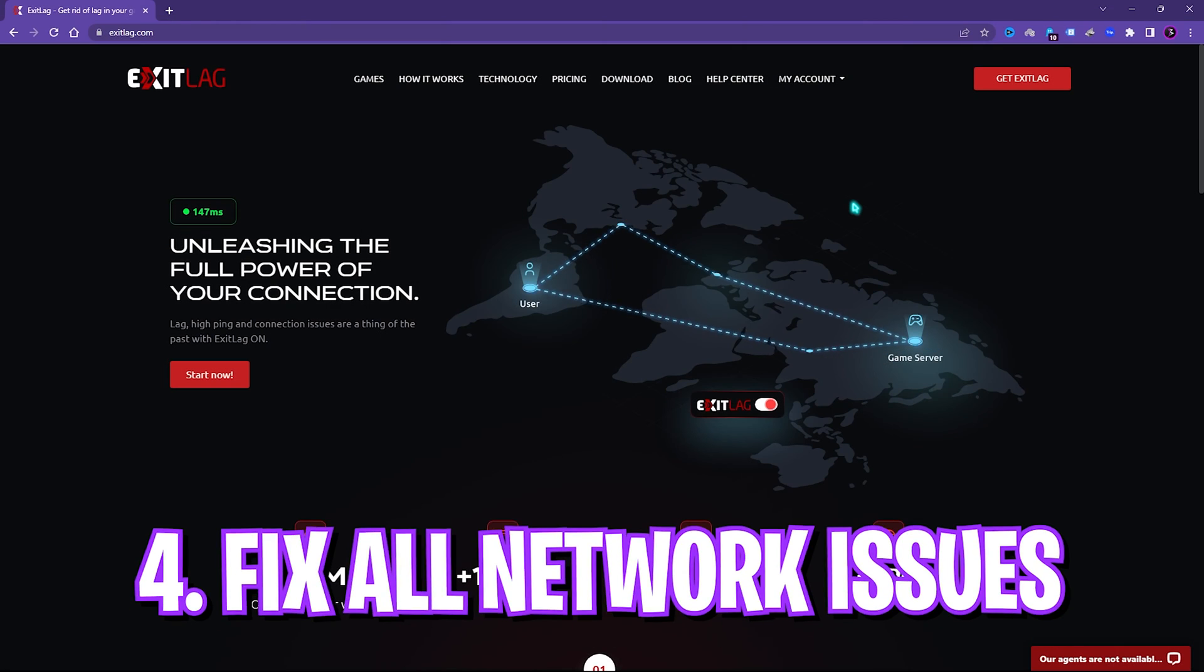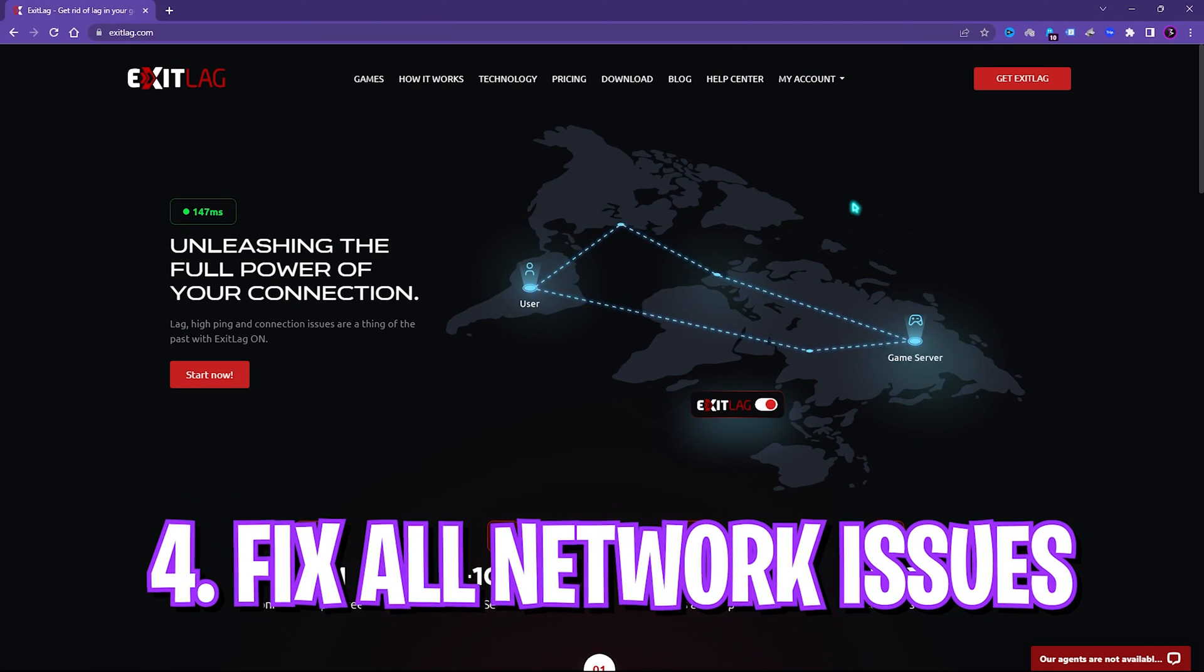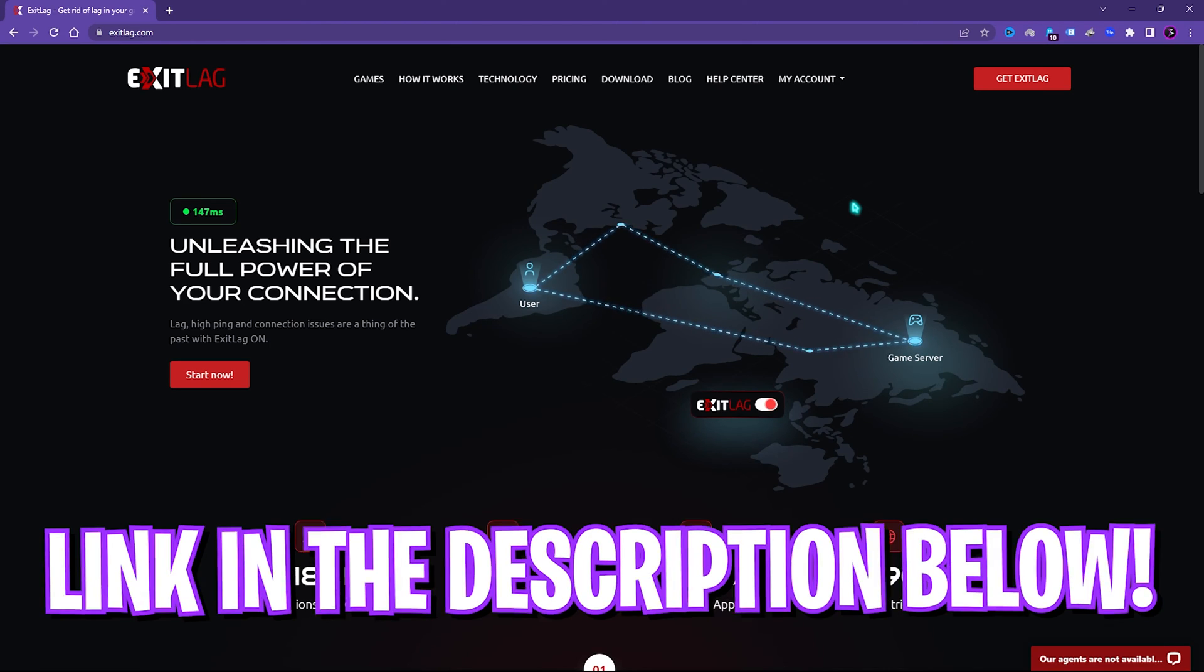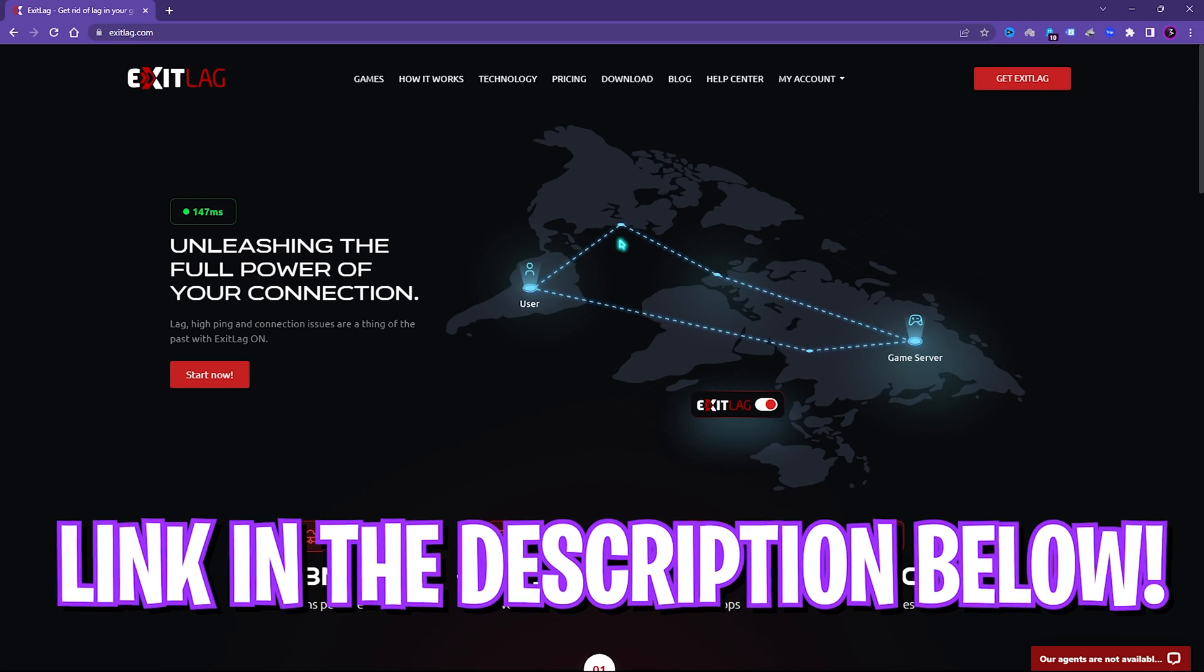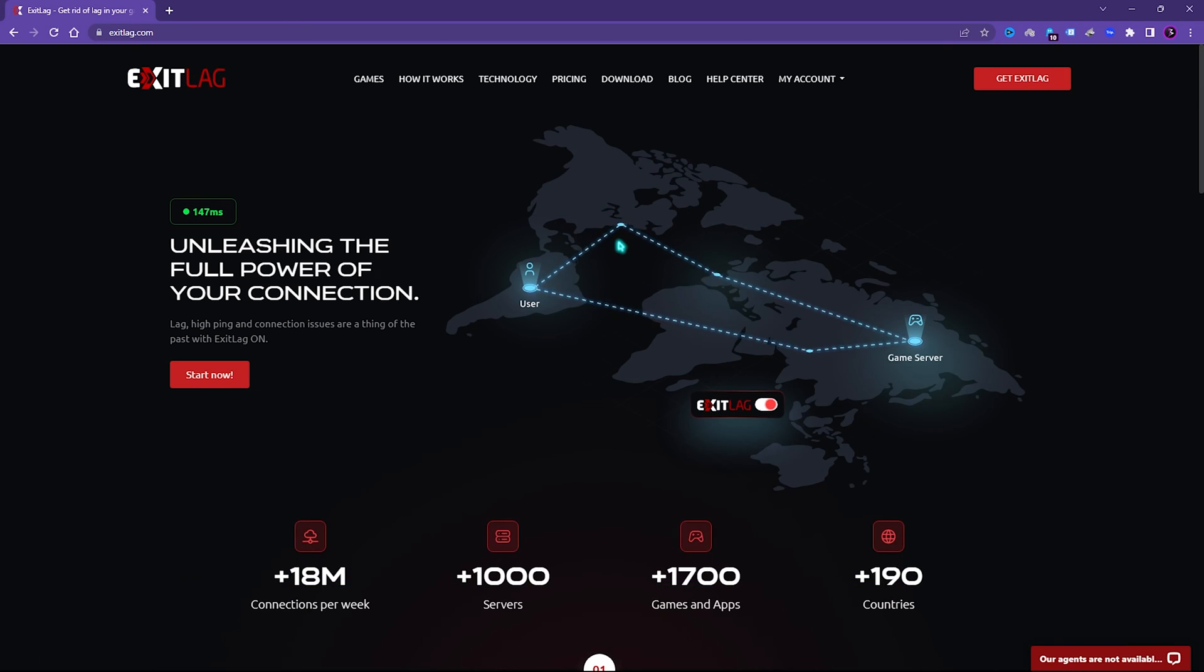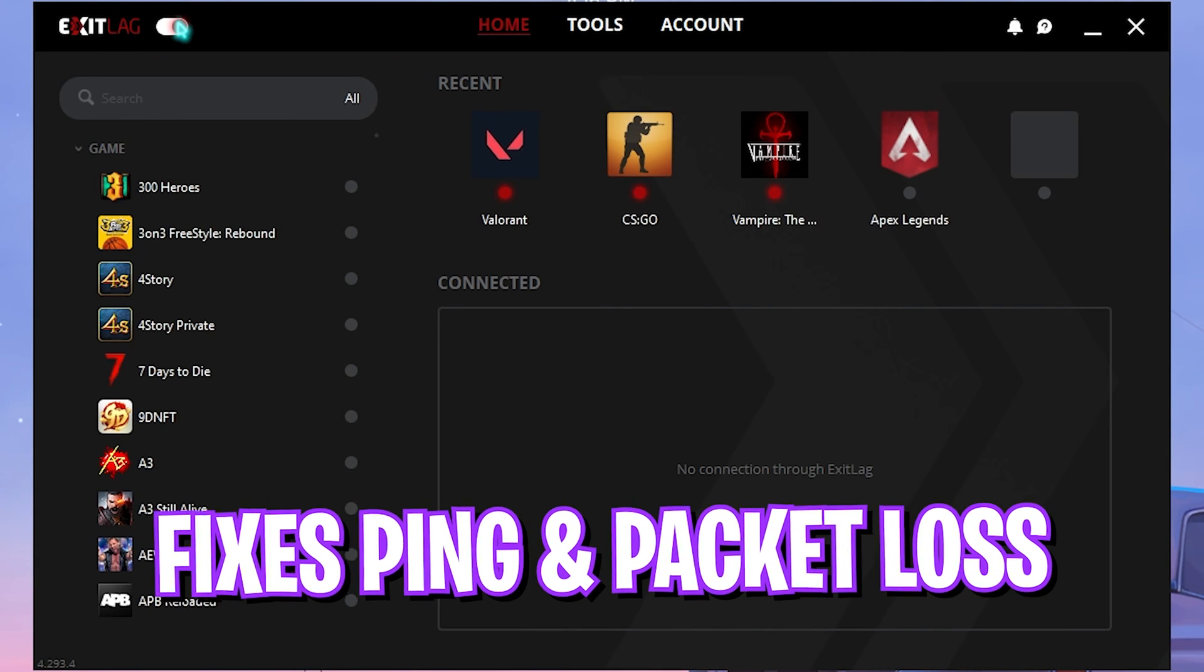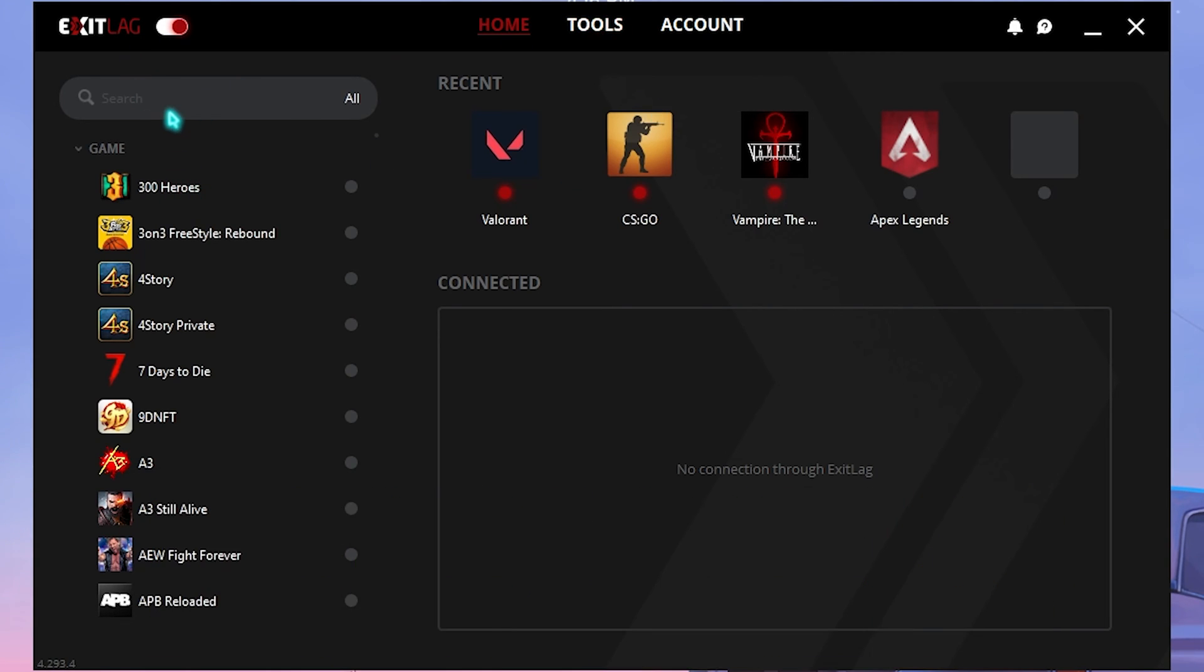Step number four is fixing all of your network issues using Exit Lag. Exit Lag is free to use for three days. If you go to the link in the description below you can download it. It helps you tunnel your internet connection from your PC directly to the game servers, which helps you reduce your ping and latency issues. It also fixes your packet loss at the same time. Once you have downloaded and opened Exit Lag, the application should look like this.